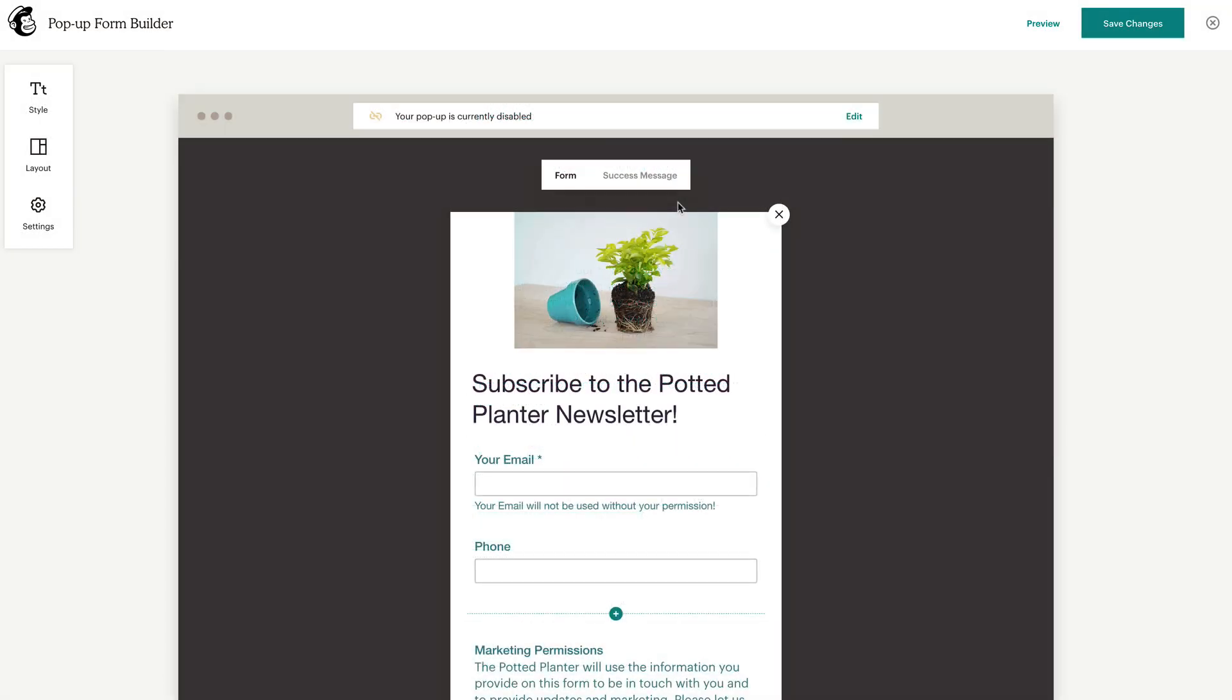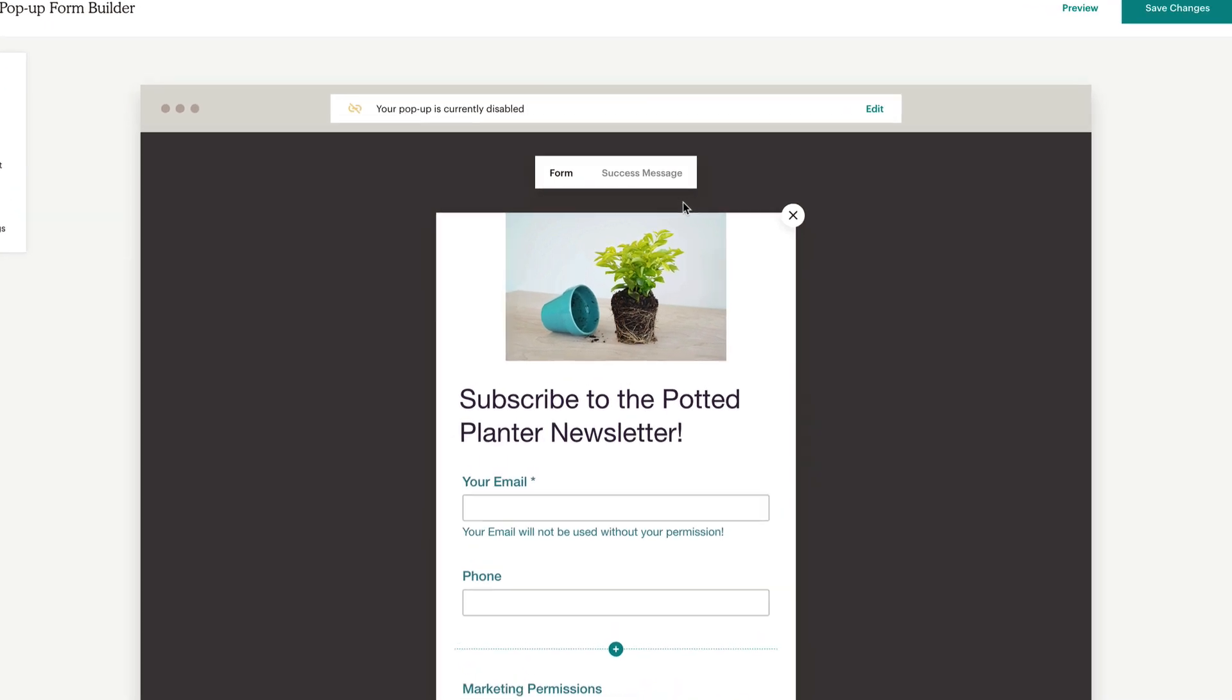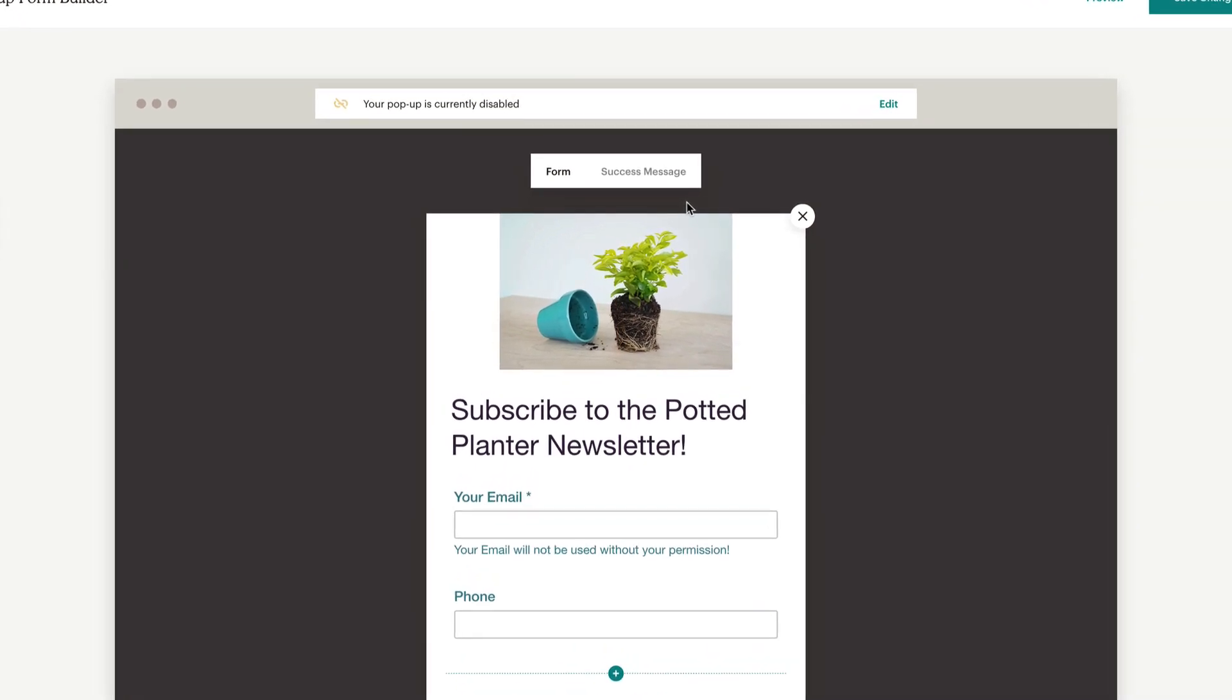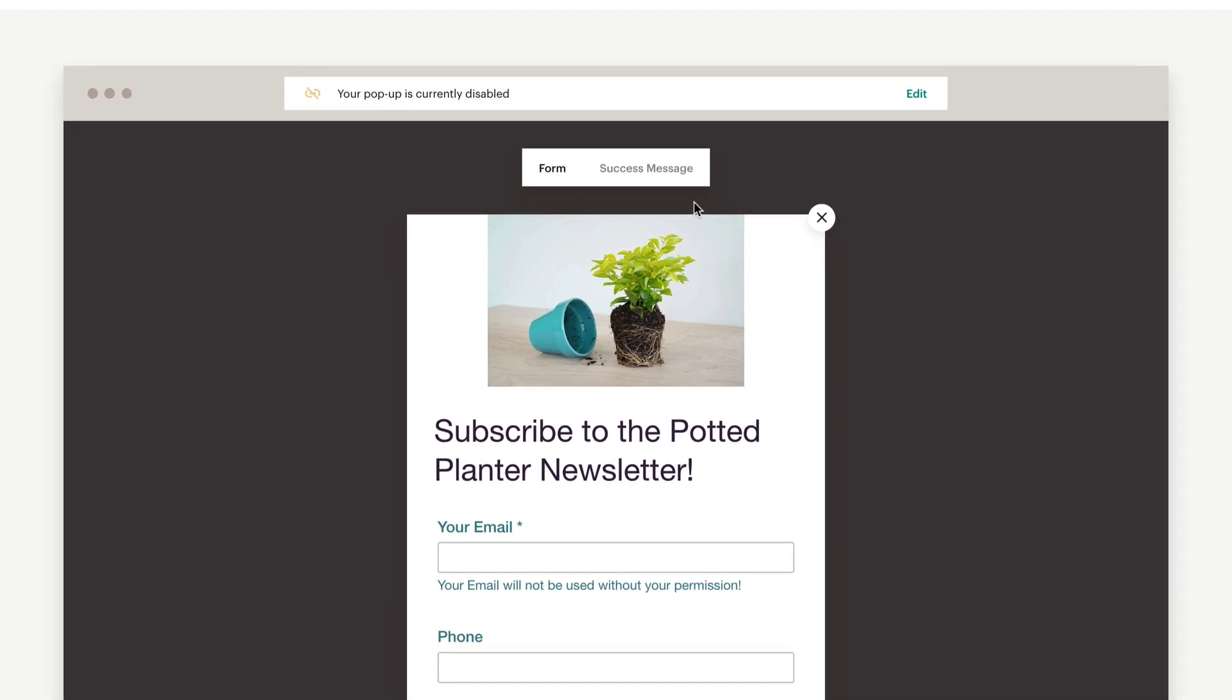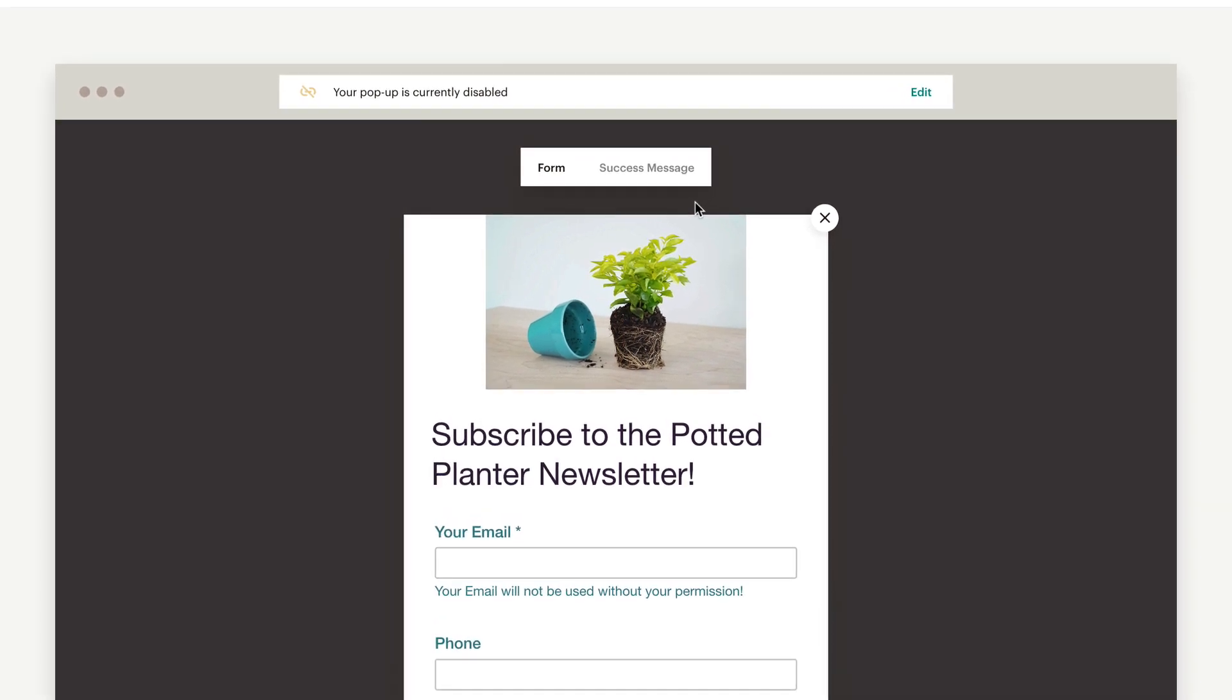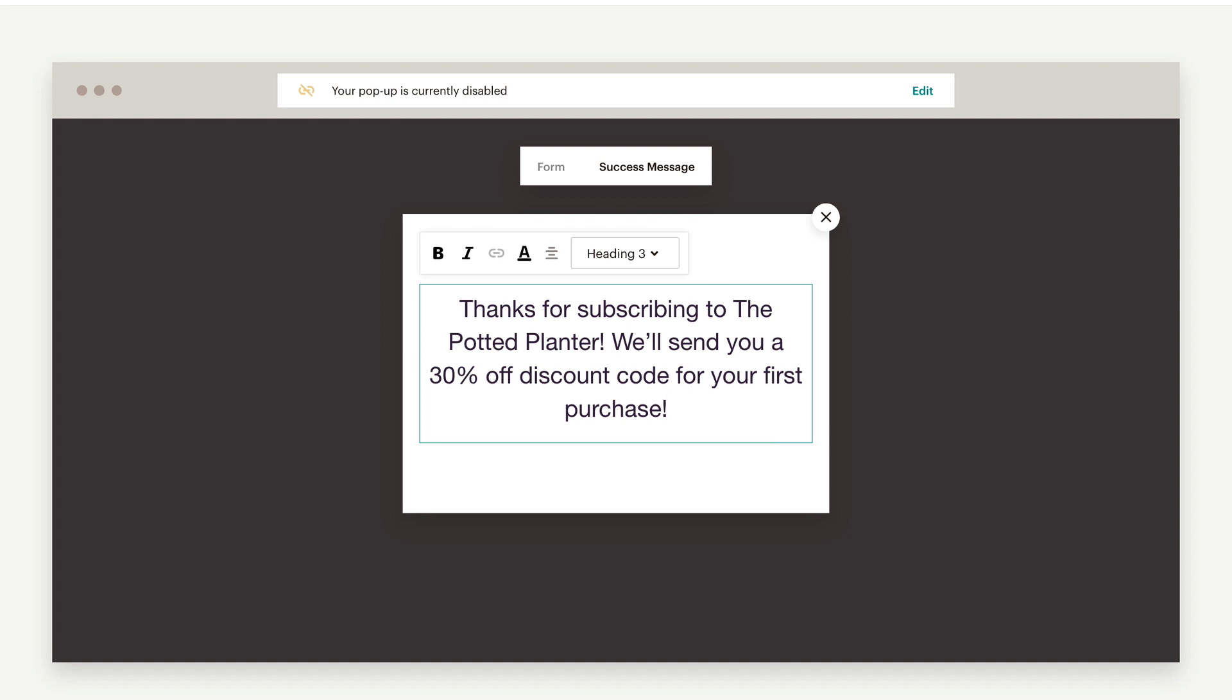Nice! You're almost finished with your pop-up form. Before you preview your design, make sure to customize your success message. At the top of the form, toggle from Form to Success Message. Here you can change the format and text of your success message.